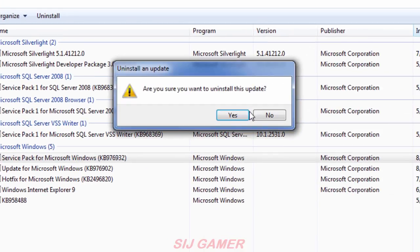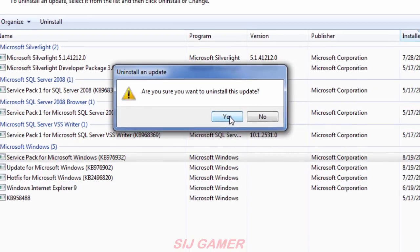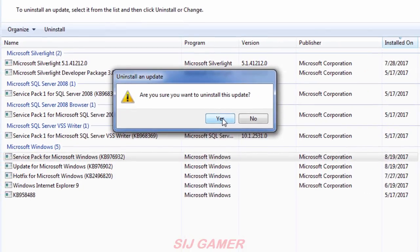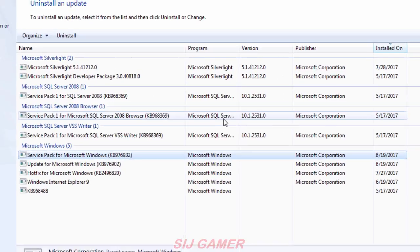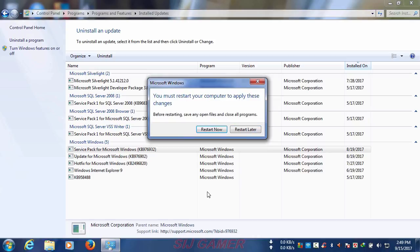Now the important part: are you really serious to uninstall it? And if you are, then proceed with Yes. Now you just need to wait until it finishes its uninstalling process. Okay, it finished, and select Restart Now.